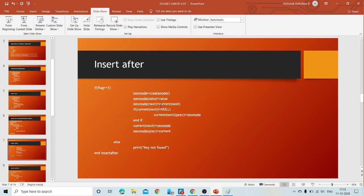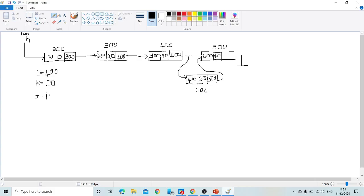So we cannot find the previous of null. That is why we give the condition: if current of next is not equal to null, then perform current of next of previous equals new node. If current of next is null — meaning it is the last node — we skip that step since there is no successor node whose previous pointer needs updating. There is no meaning in that step when inserting after the last node.